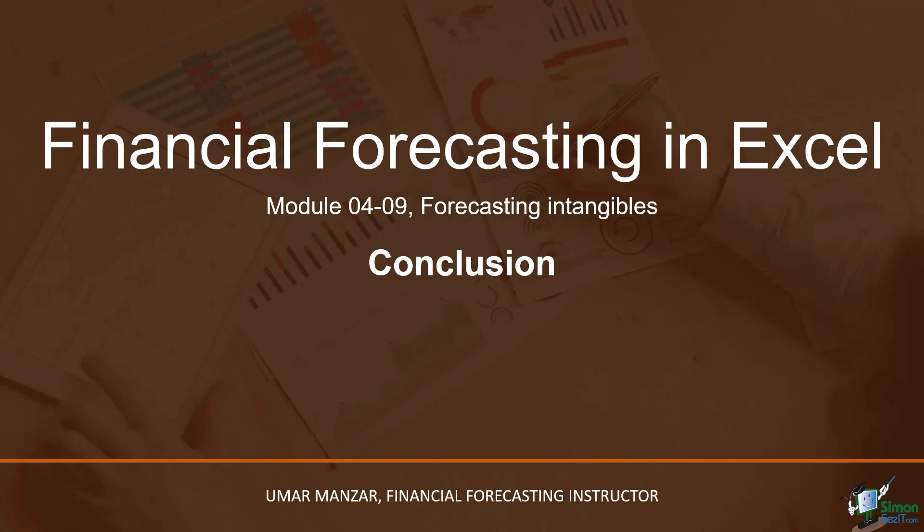That wraps up the current module. In this module, we discussed intangible assets and forecasted ending net intangibles. Join me in the next module as we continue to forecast ABC's finances. Goodbye.